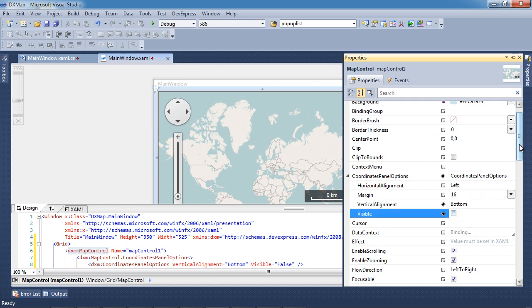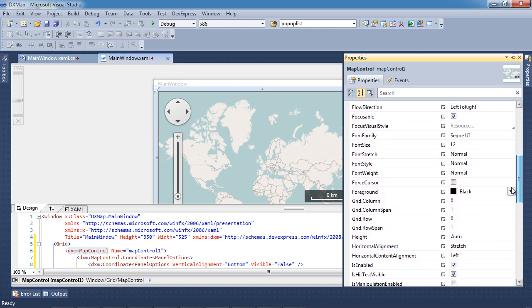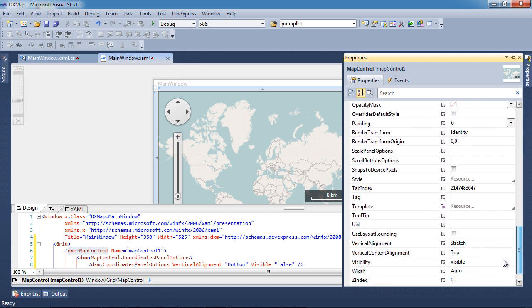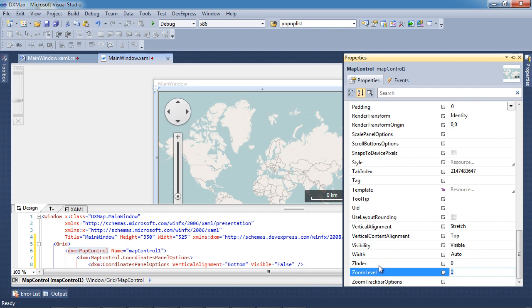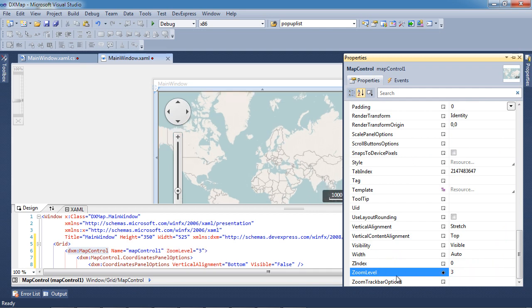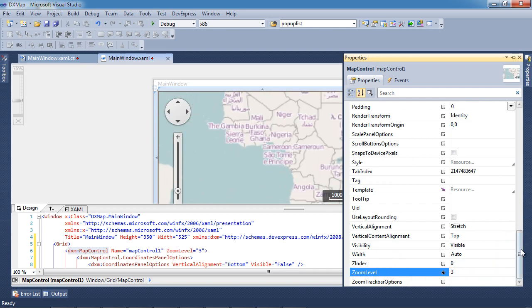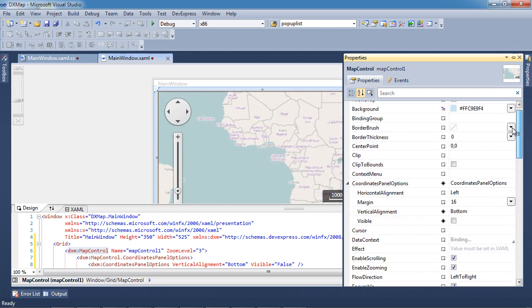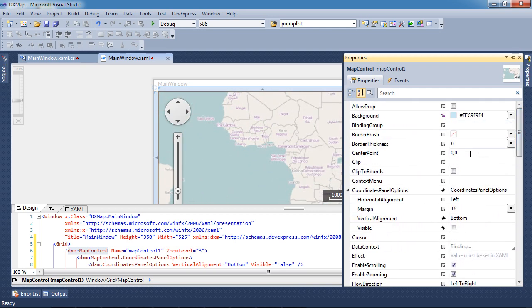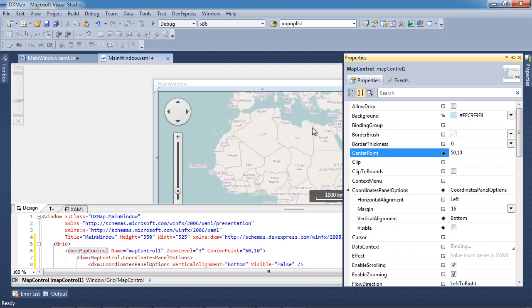The zoom level property sets the map scale when the application is started. By default, the scale factor is 1. Finally, let's choose a latitude and longitude for the center point coordinates.